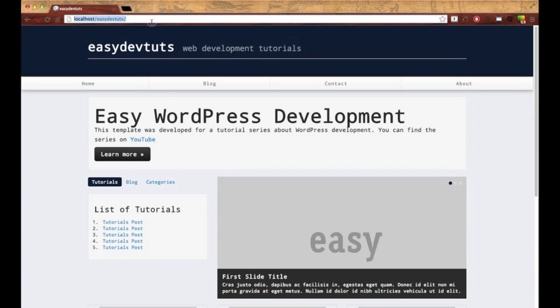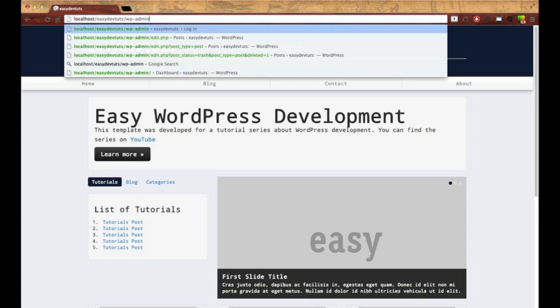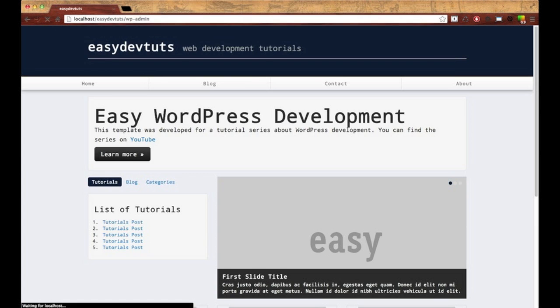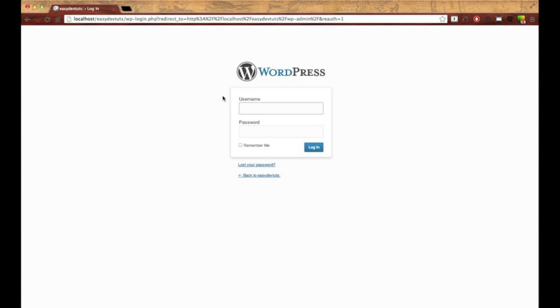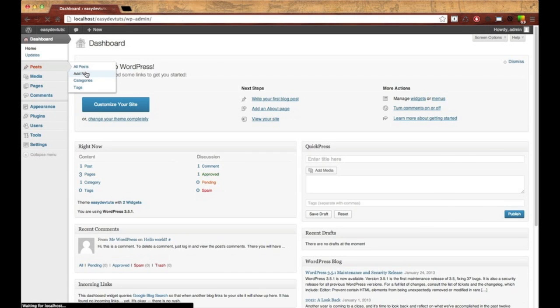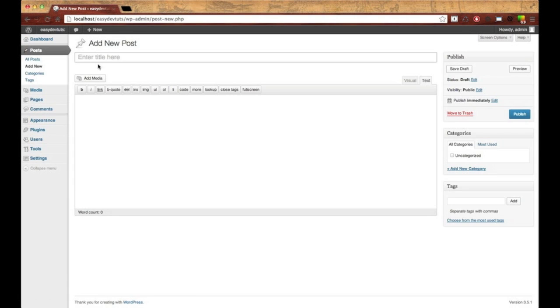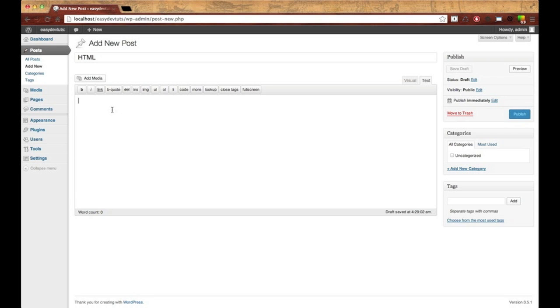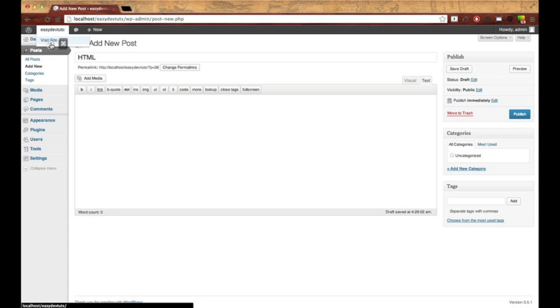To do that, first I need to create the blog postings. So I'm going to log into WordPress Admin. I'm going to go over to post and add new. And I'll just call this HTML and copy and paste it.